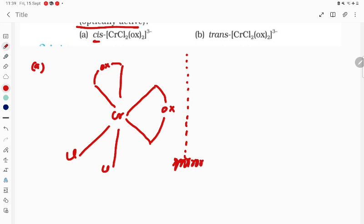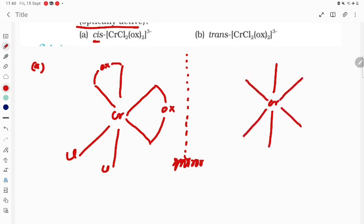We have to draw the mirror image of this, and after making the diagram of the mirror image, if it is superimposable then it is optically inactive, and if it is non-superimposable then it will be optically active. So ox comes here in the image, and Cl, Cl goes here, and here is ox.